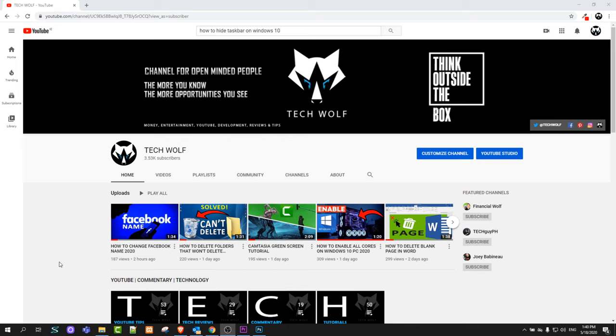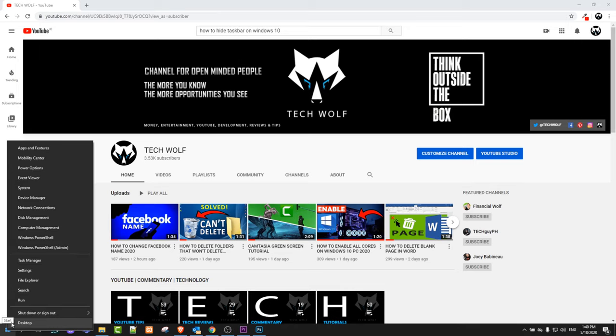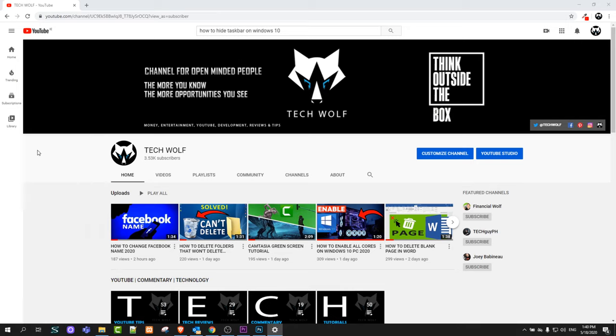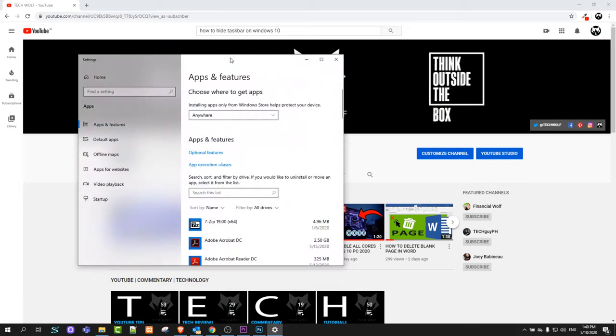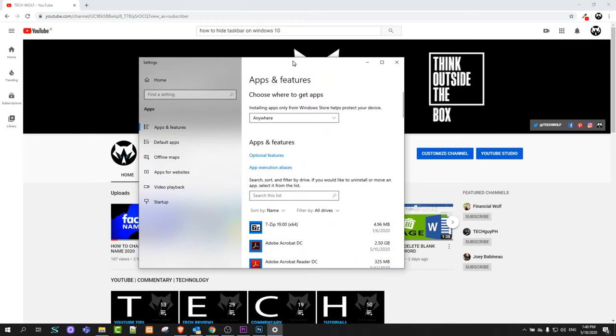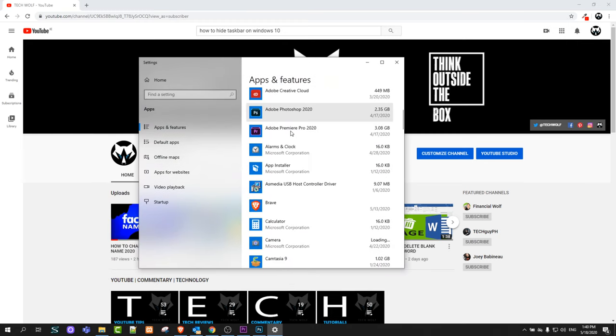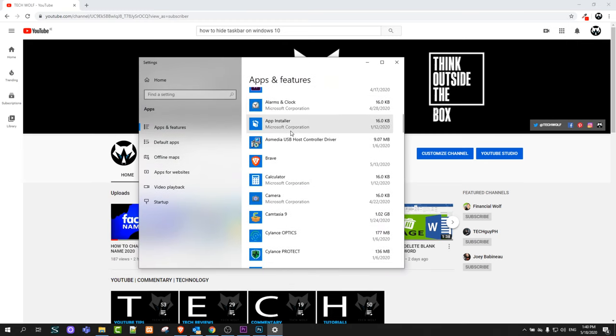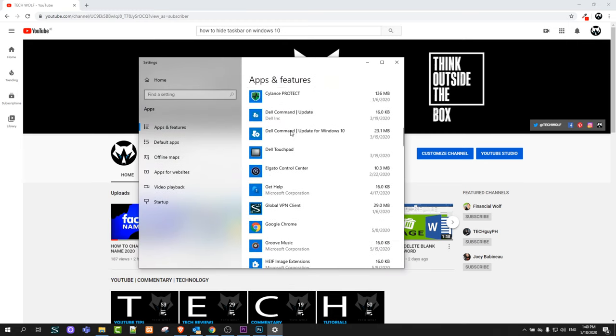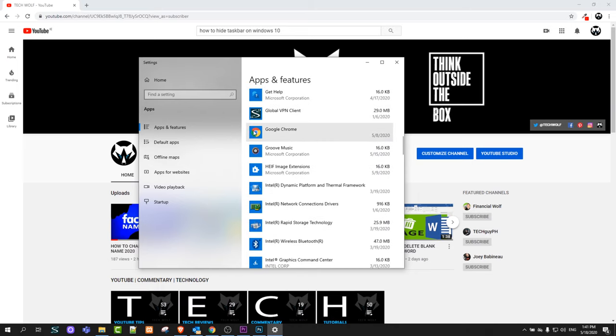To uninstall Chrome, go to your start icon in the left bottom corner and right click on it. Then click on Apps and Features and this window will pop up where you will be able to find all your different apps on your computer. Here you can see Google Chrome.